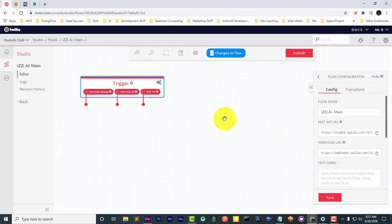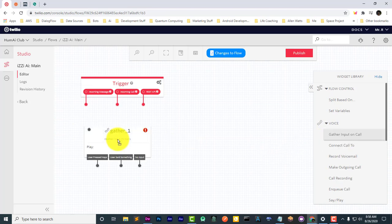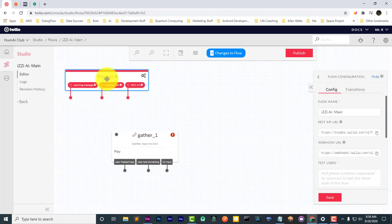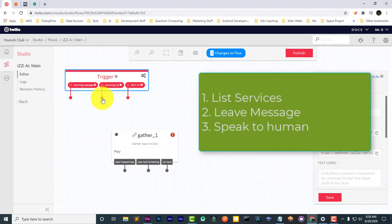Let's start off with gather input on call. When a person calls in, we're going to give three different options. First, play a message, then tell them to press one to hear a list of services, press two to leave a message, and press three to speak to a human.